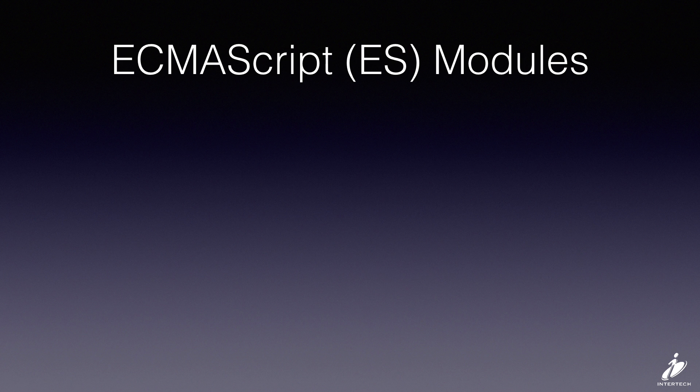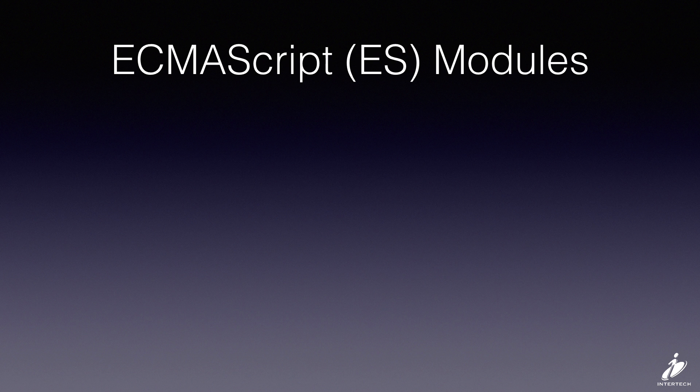Specifically we're going to bundle ECMAScript or ES modules. This is a common technique today to use ECMAScript modules to write your code and then bundle it or transpile it into a format that's convenient for use in the browser or node.